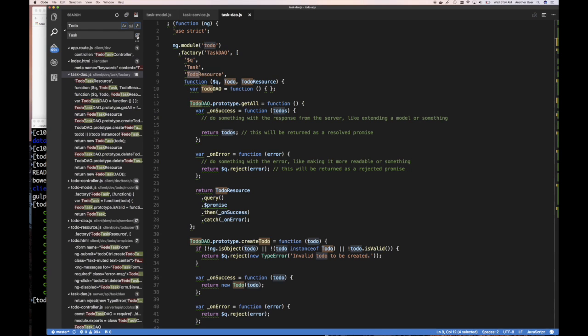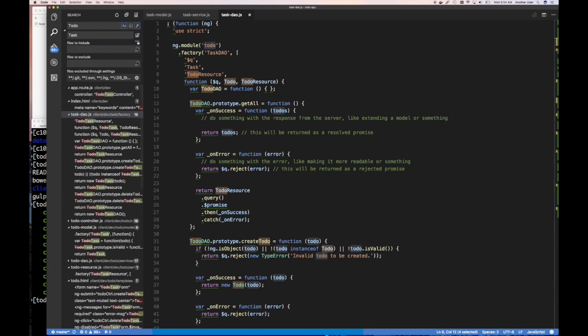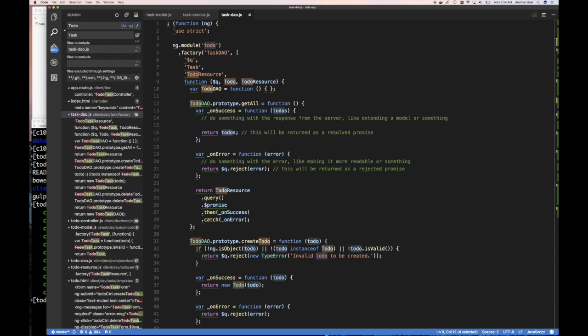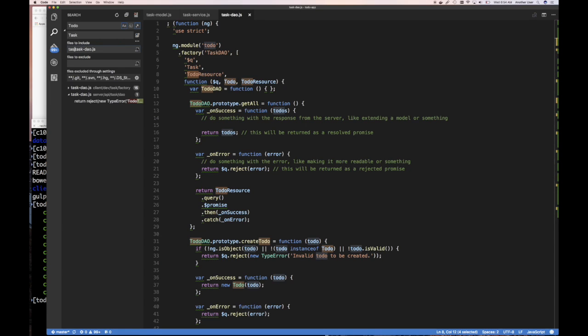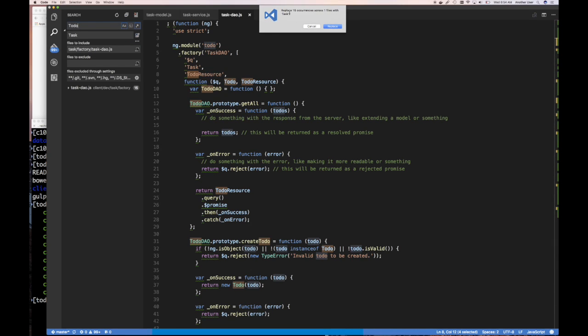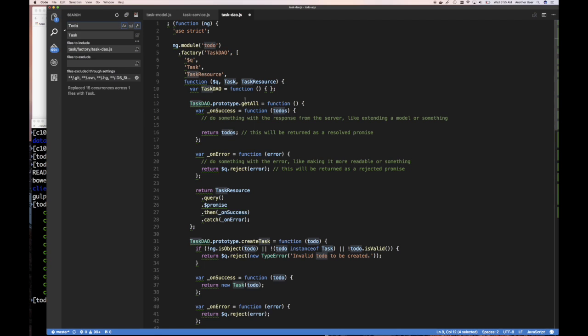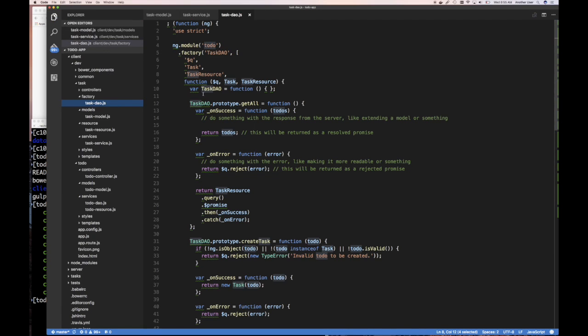It's trying to search wider than in files. I don't want to do in files, just in this file. Files to include, just want to include task-DAO.js. I do not want server. It's including the server. I only want tasks. This will replace 15 occurrences across one file, which is what I want. There we go. That took way too long. Might as well just type it.